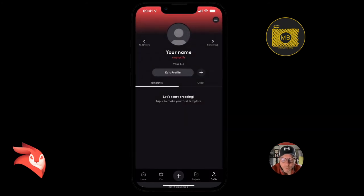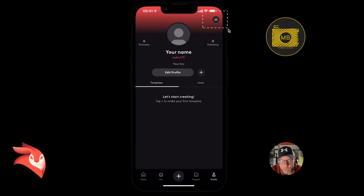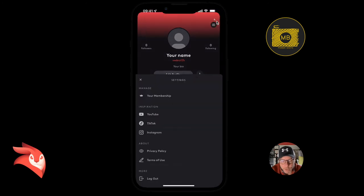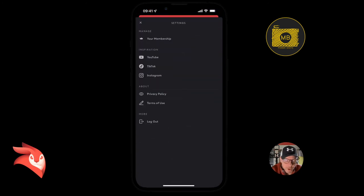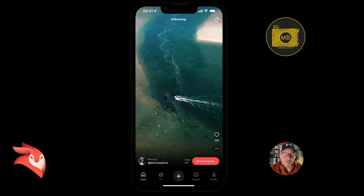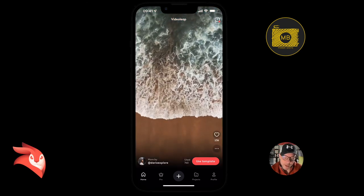Finally, on the top right-hand side there are three lines. Select those three lines and this is where you find your membership details. You can also get inspiration from YouTube, TikTok, and Instagram. That's a quick overview of the new layout of VideoLeap.